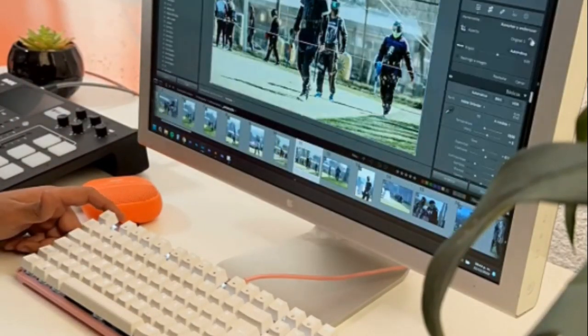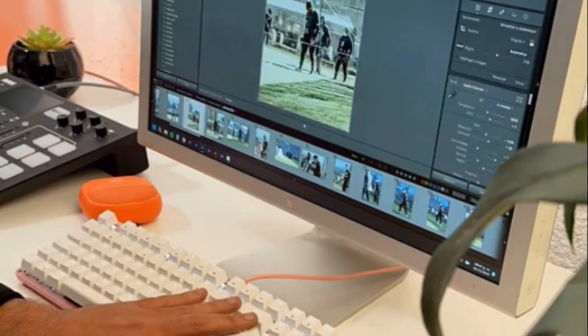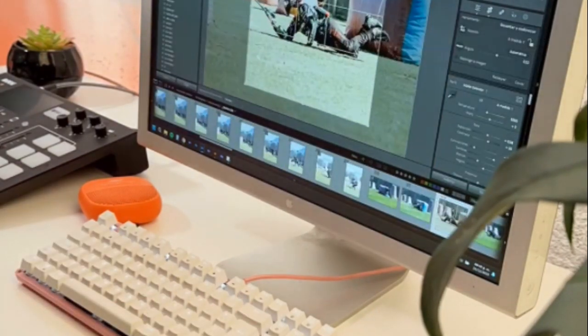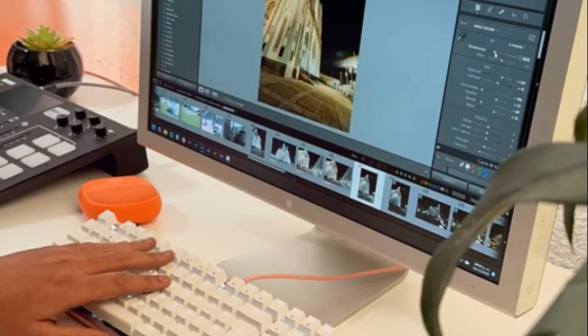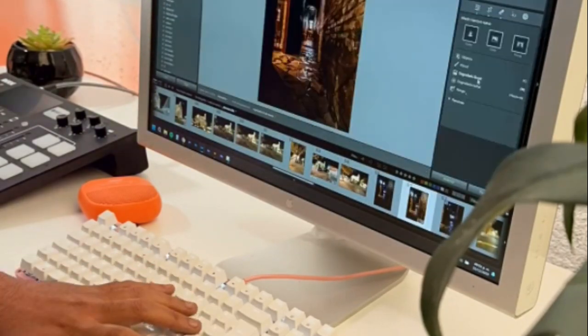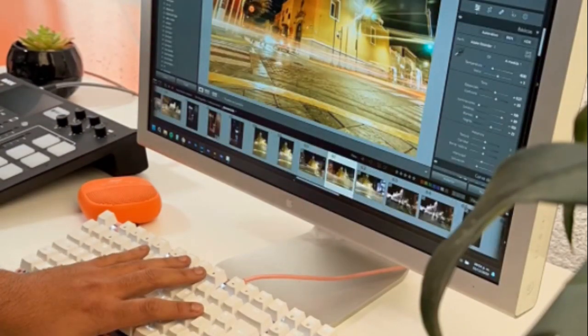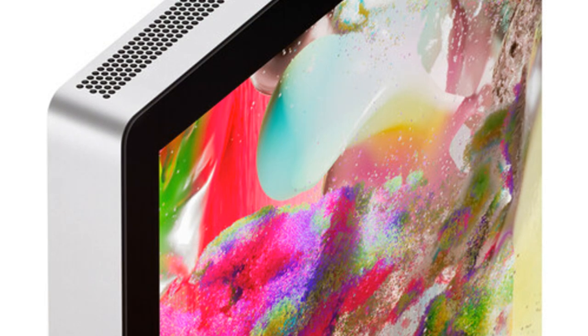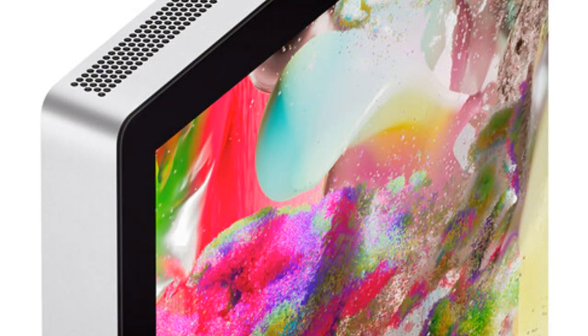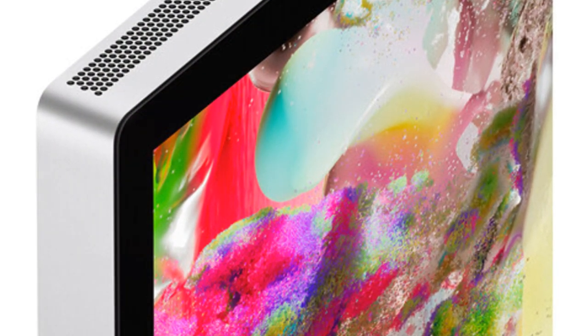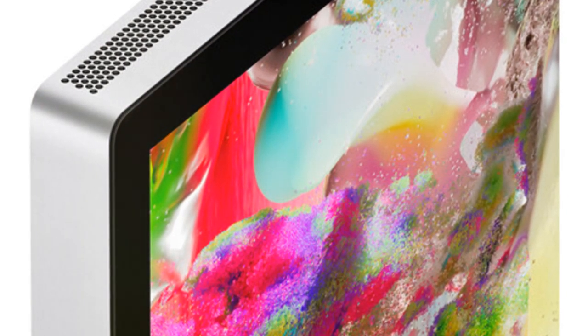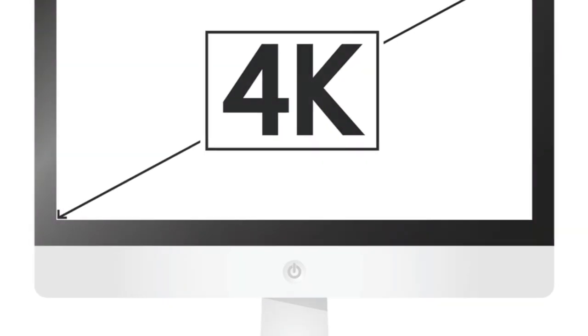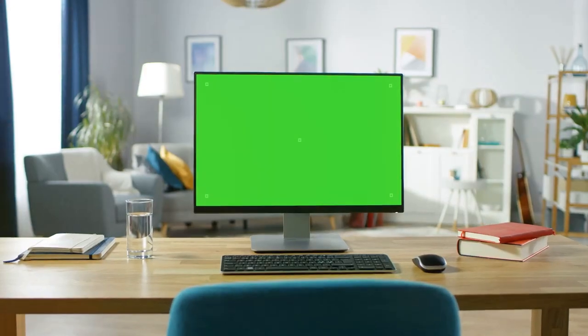The slim bezels allow editors to immerse themselves in the timeline, while built-in calibration technologies automatically adapt the display to editing spaces. Powerful internals drive useful features like Center Stage to keep editors centered in frame during video calls. The studio quality microphone array enhances collaboration, while the six speaker system with Dolby Atmos enables editors to properly judge their audio mixes.